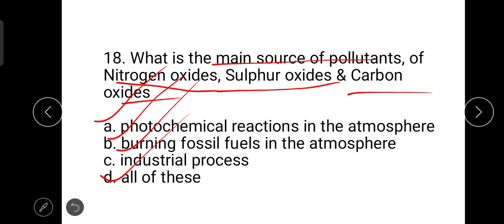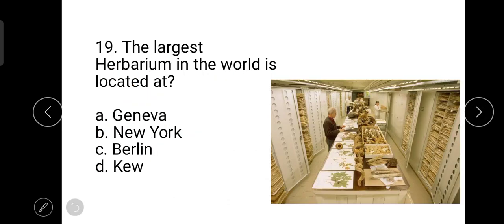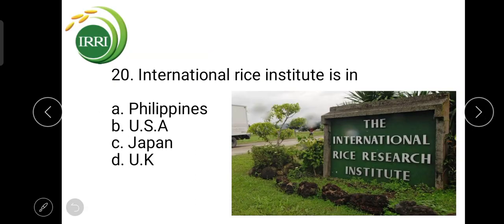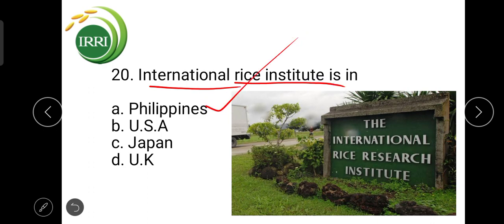The next question is: the largest herbarium in the world is located at Kew. The next question is: the international rice institute is in Philippines. Its full name is the International Rice Research Institute, IRRI, located in Los Baños, Philippines.